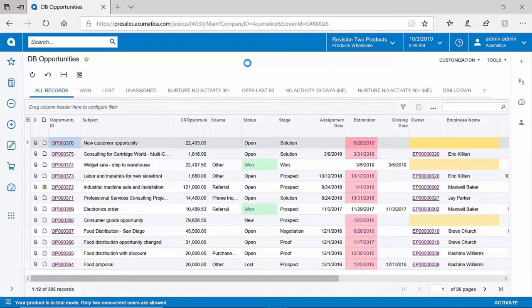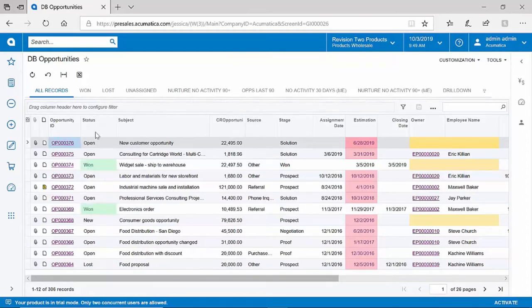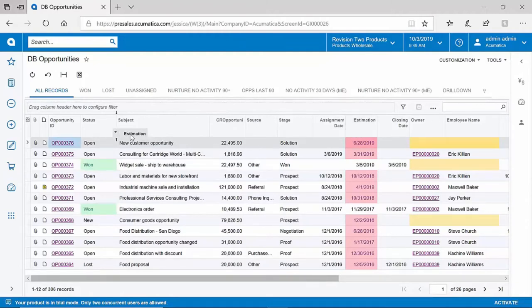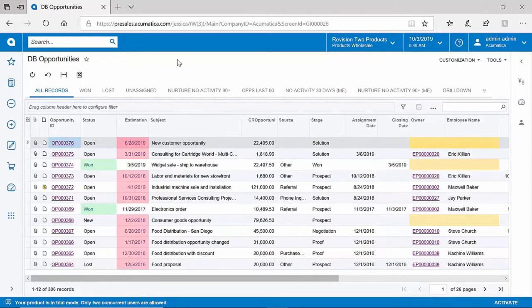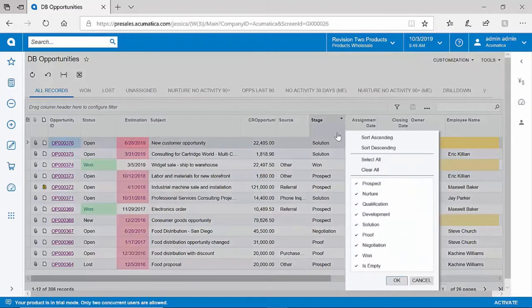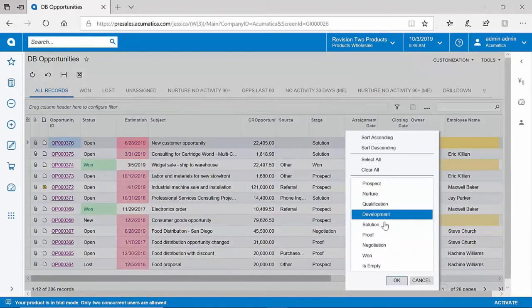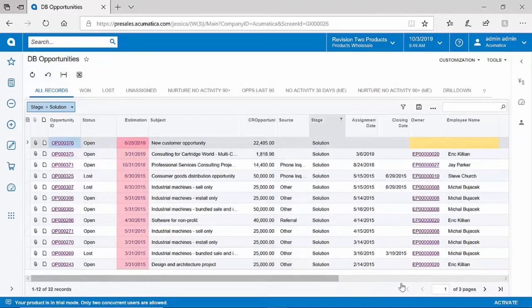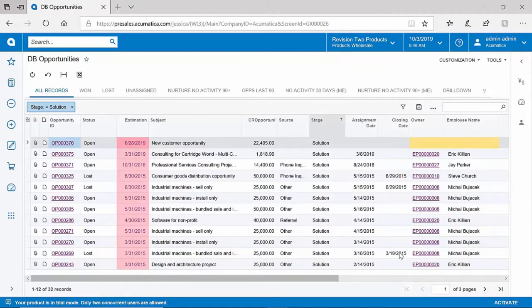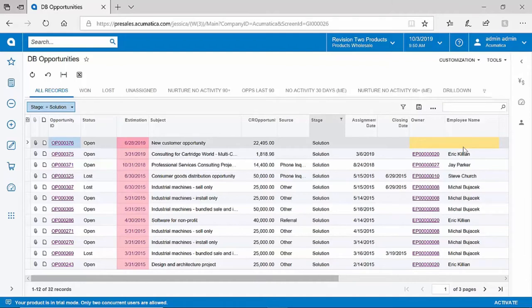Not only can I quickly generate this information, but I can do things like modify the look and feel. If the status of the opportunities are very important to me, perhaps I'd like to drag that to the front. Perhaps the close date is something that's critical to me. And I can also very easily filter this information. If I'd like to only see opportunities that maybe are in the solution stage, in just a few seconds, I have produced that information without any need to modify a physical report. You can also see that Acumatica allows for highlighting of certain conditions. In my example, any opportunity that has not had an owner assigned to it is being highlighted in yellow.